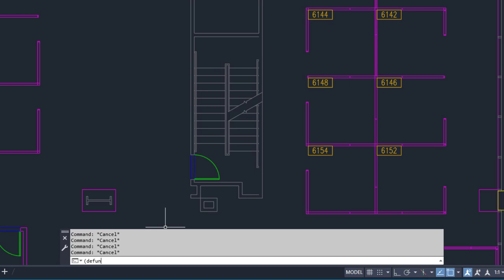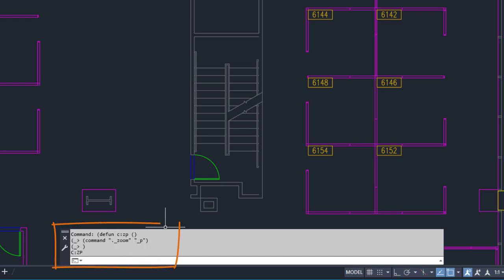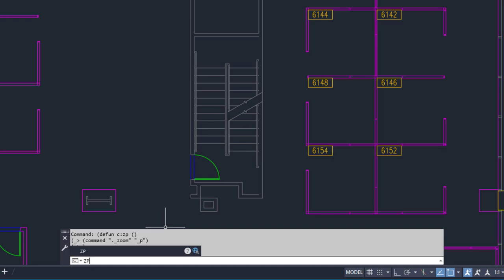Here's an example of using the defund function to create a command that starts the zoom command and uses the previous option to restore the previous view. With the new command defined, its name of zp can be entered.